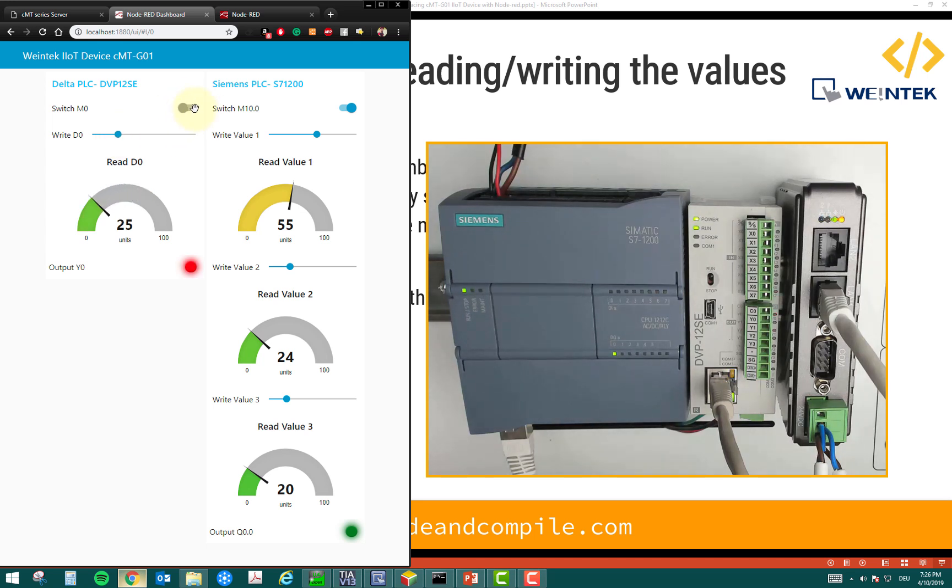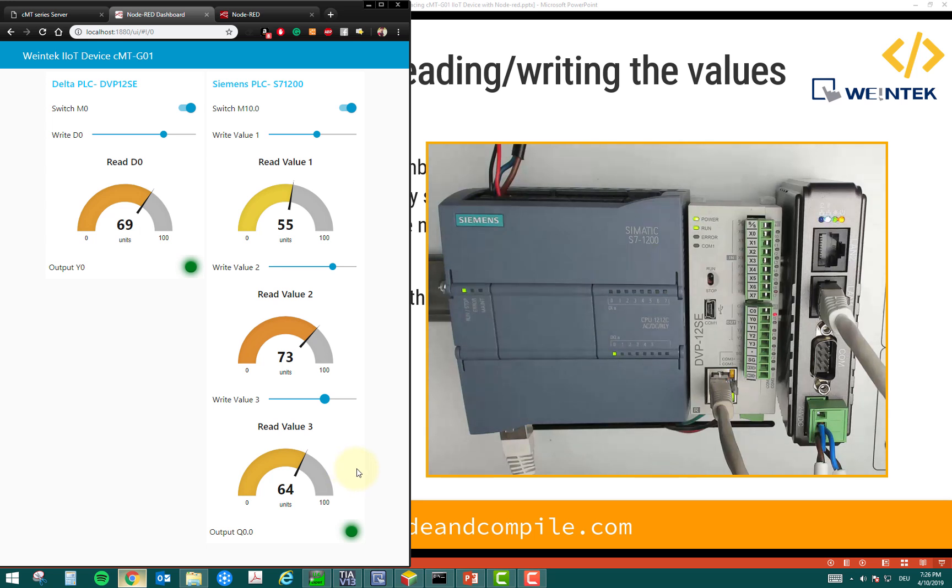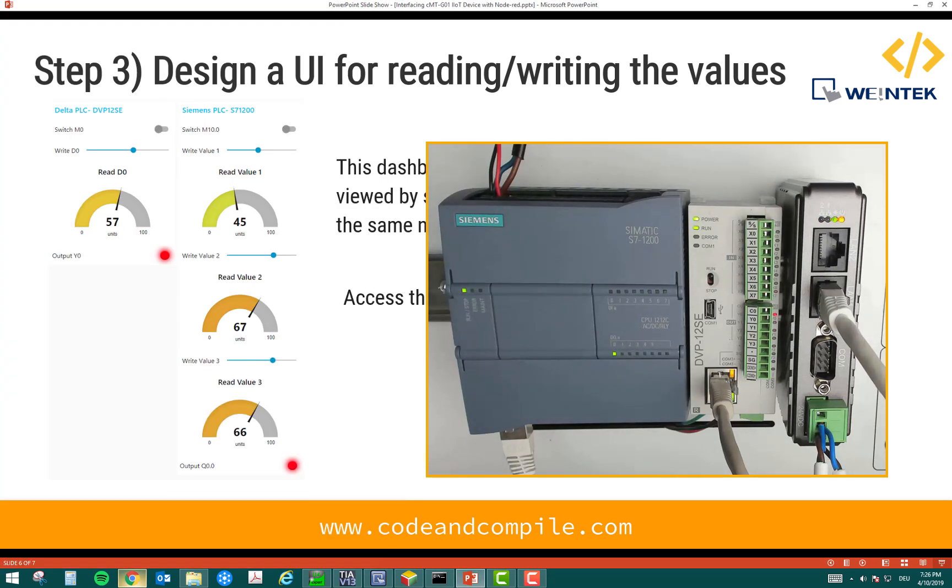So, this is my bit M0 and these are the data registers. And not only this, if you have set up your Node-RED in your local host, you can also control this IoT device using your mobile. Alright. I can show you that now.